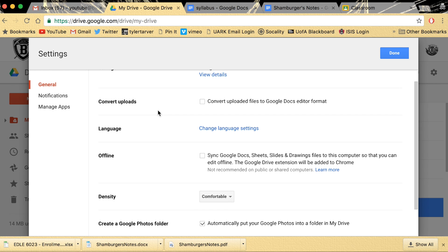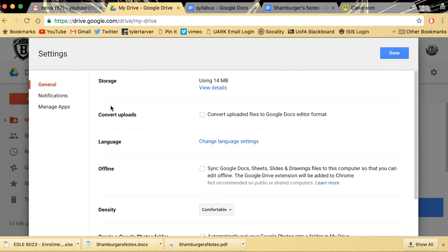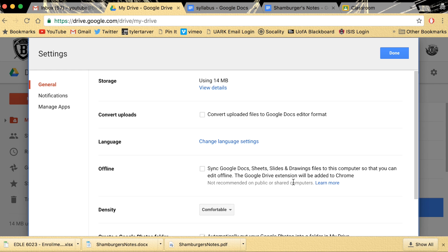Okay, sorry, got off topic. What I want you to do is go down to the fourth one that says offline. It's asking you, do you want to sync your Google Docs, Sheets, Slides, and Drawings files on the computer so you can edit offline? The Google Drive extension will be added to Chrome. They don't recommend it on public or shared computers. However, when you're going one-to-one or it's your device you're not sharing, you're using it.